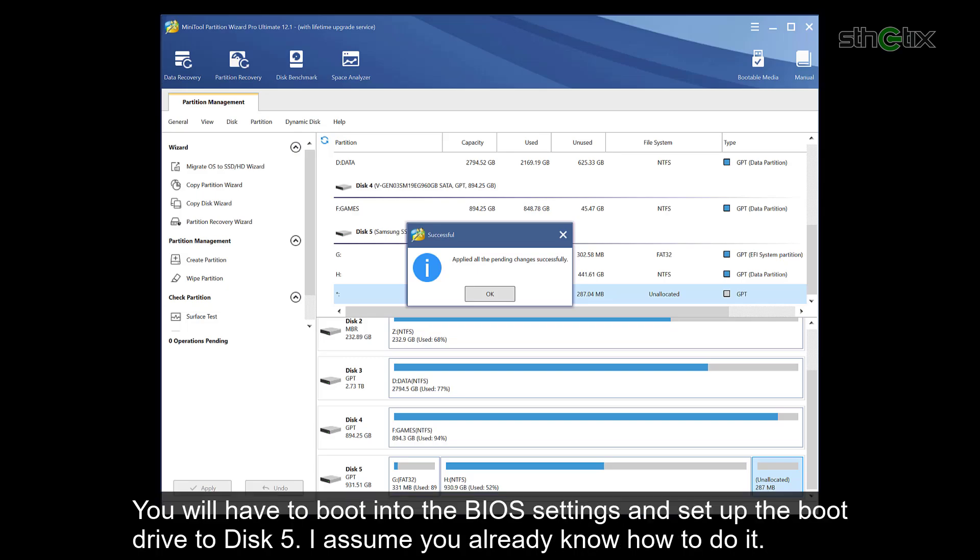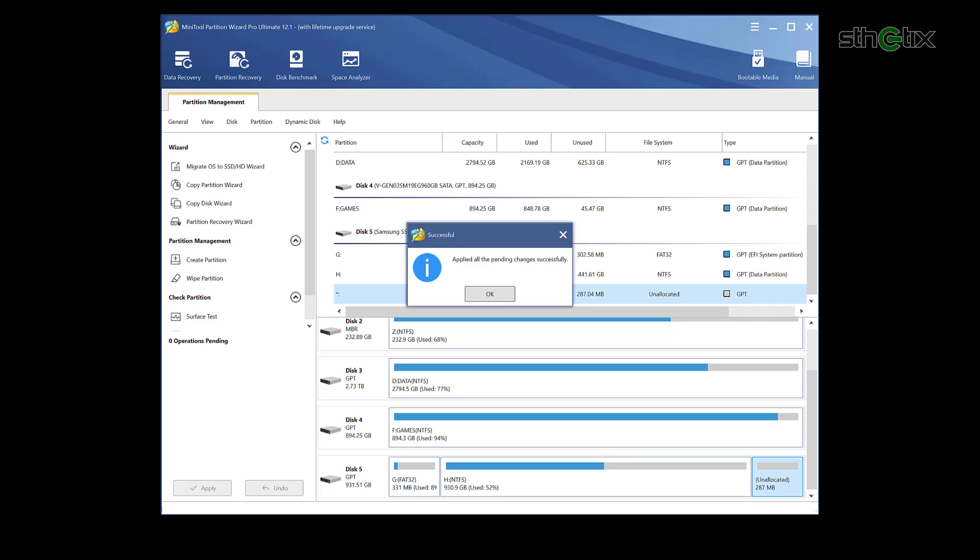You will have to boot into the BIOS settings and set up the boot drive to disk 5. I assume you already know how to do it.